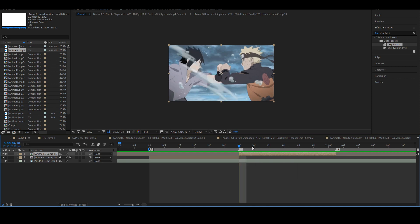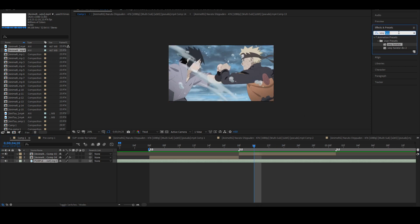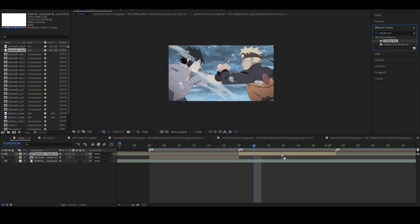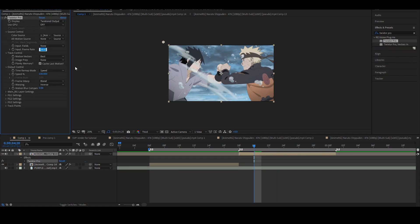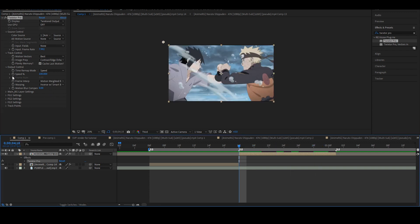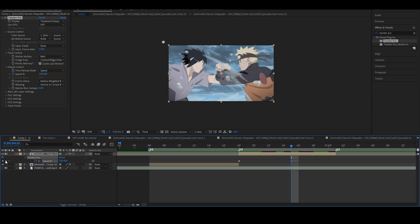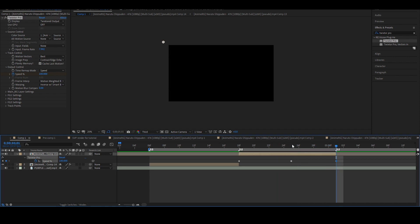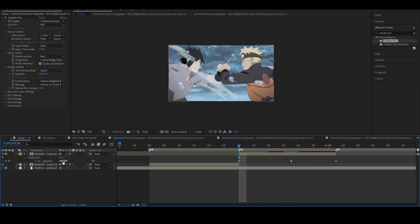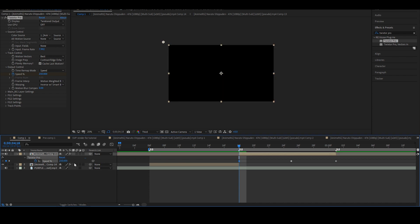For the second clip, pre-compose again. Get your Twixtor Pro, drag it on, and set the frame rate divided by the frame jumps in between — so 23.976 divided by 3. Put the rest of your settings. Then press Animate on Speed. You need to put three keyframes, setting a fast speed at the start.